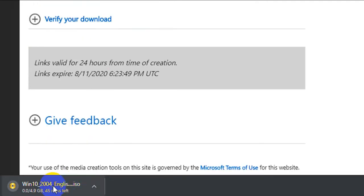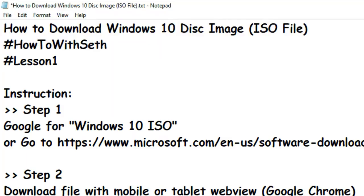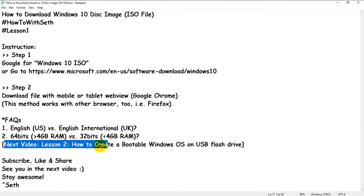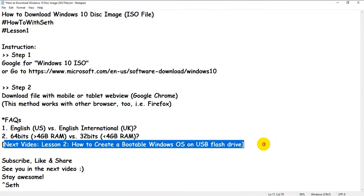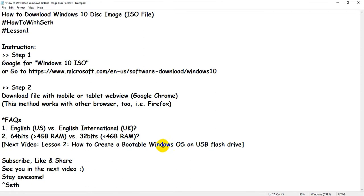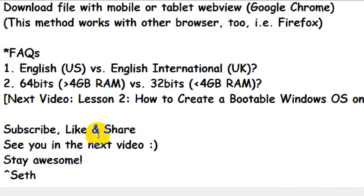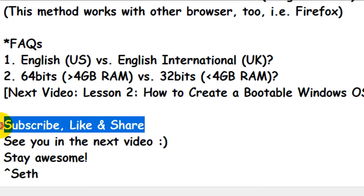This is the file. That's how you download the Windows 10 ISO image. In the next video, I will teach you how to create a bootable Windows USB flash drive so that you can install it yourself. Don't forget to subscribe.